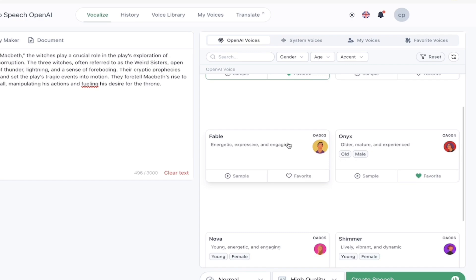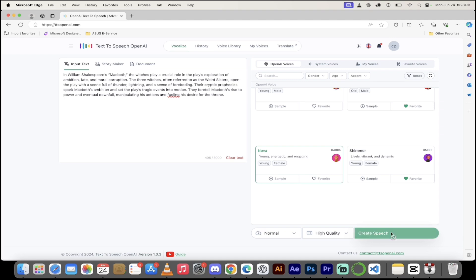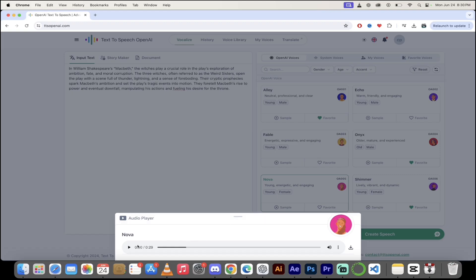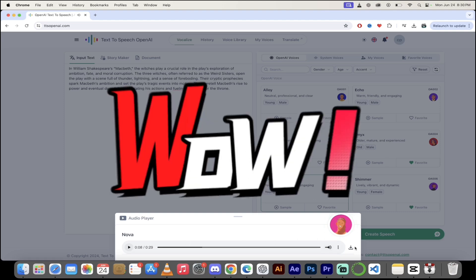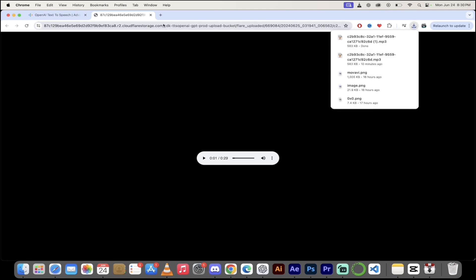I'm going to go ahead and select Nova for this one. All you need to do to get to this stage and create unlimited speech is just go down to the bottom right and click create speech. It's going to take a few seconds. Welcome back — here is the first crack at it using Nova. She is young, energetic, and engaging. Listen: 'In William Shakespeare's Macbeth, the witches play a crucial role in the play's exploration of ambition, fate, and moral corruption.' That is incredible. If I want to keep that, I just click the download button, click the three dots, and download it. Job done.